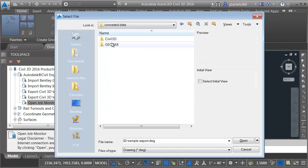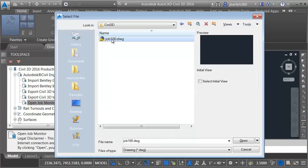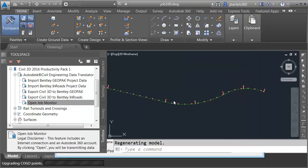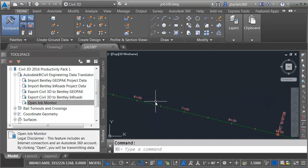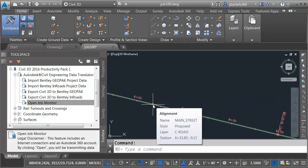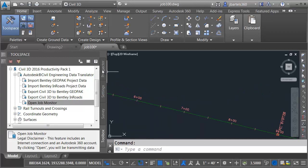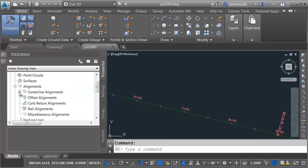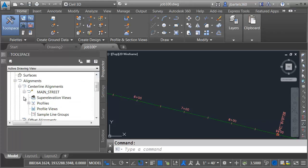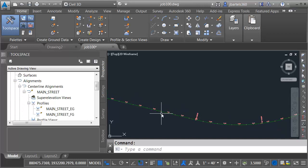Inside converted data, Civil 3D, I'll select job 100, and I'll click Open. If I zoom in, we can hover over this alignment. This is my Main Street alignment. Just for a second, we'll go to the Prospector tab. We'll expand the Alignments group. I'll expand Centerline Alignments, Main Street, and in here, we can see the two associated profiles, Main Street EG and FG.